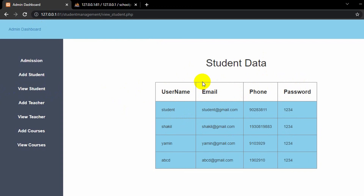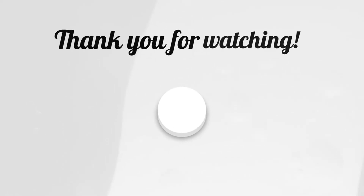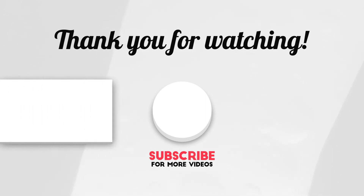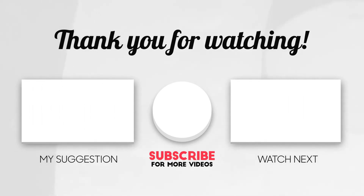Thank you very much for watching. If you face any problem, let me know in the comment section. In the next tutorial we will add the delete and update option for those data. Thanks for watching, and if you want more content like this please subscribe to this channel. If this video was helpful, like and comment below and let me know how much you liked it. Stay tuned and stay healthy.